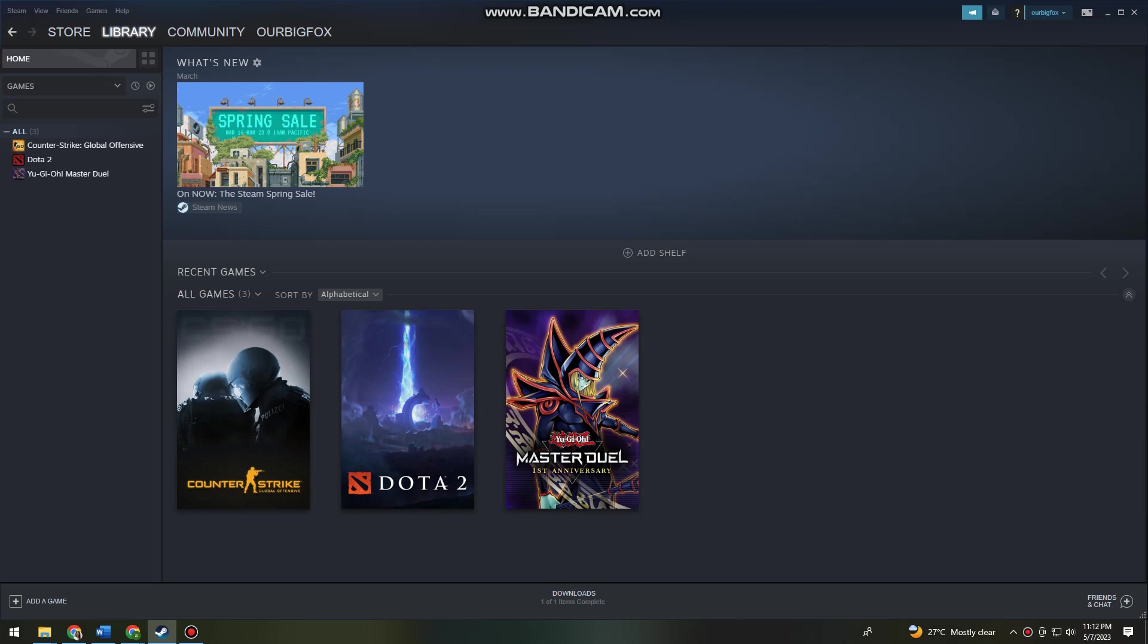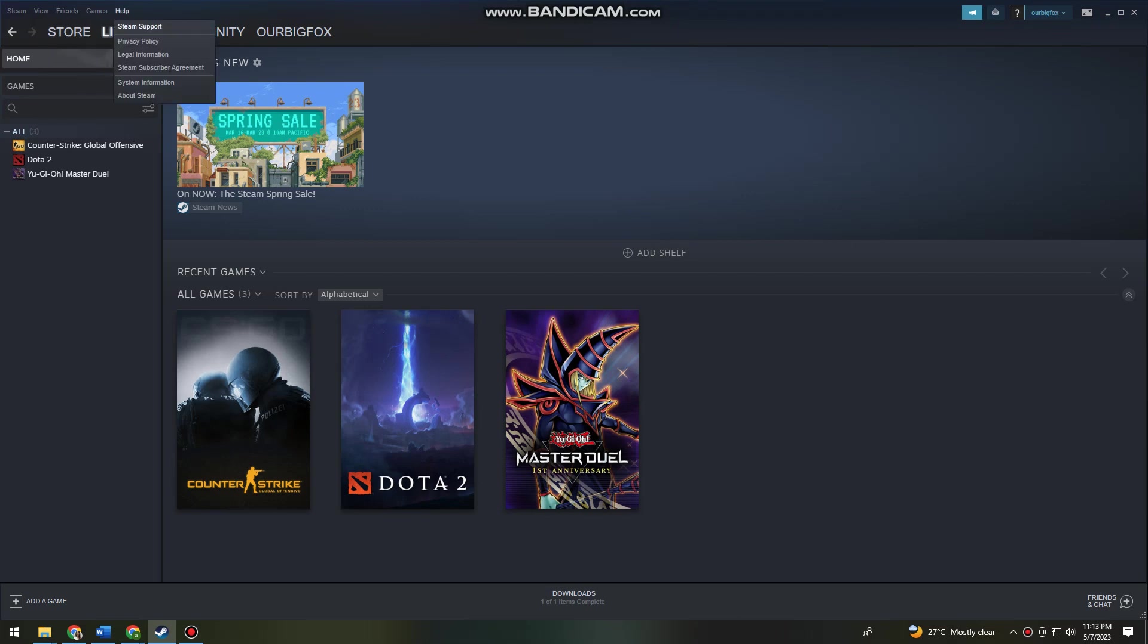First of all, you want to launch your Steam application on your device. After that, go ahead and click on the Help button at the upper left side of your screen, above the Library button or option. Now click on Steam Support.